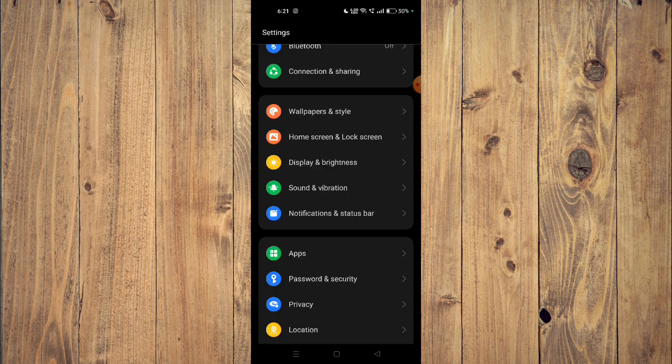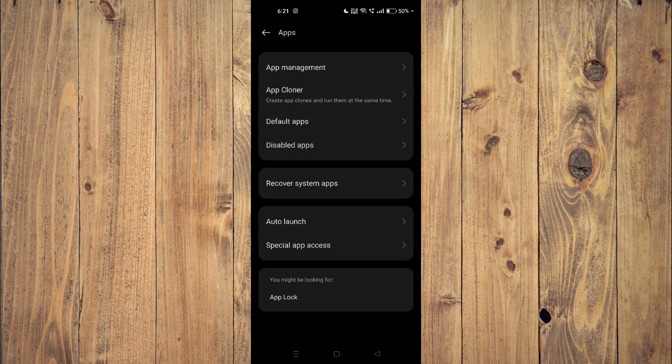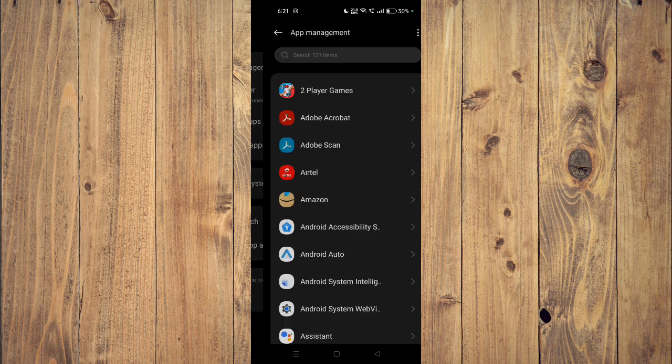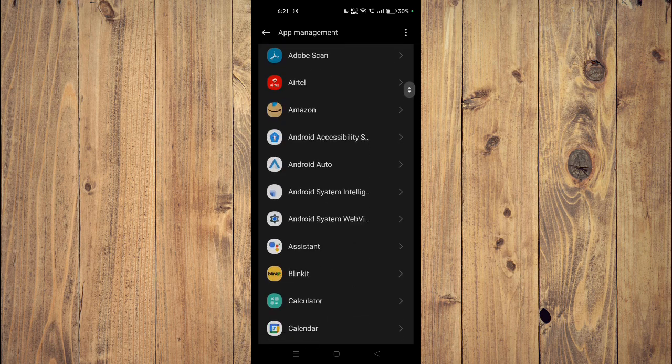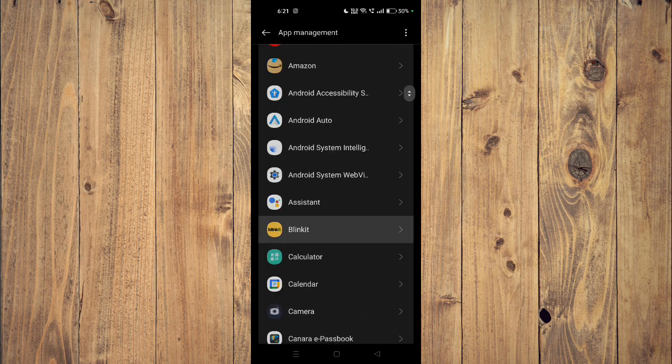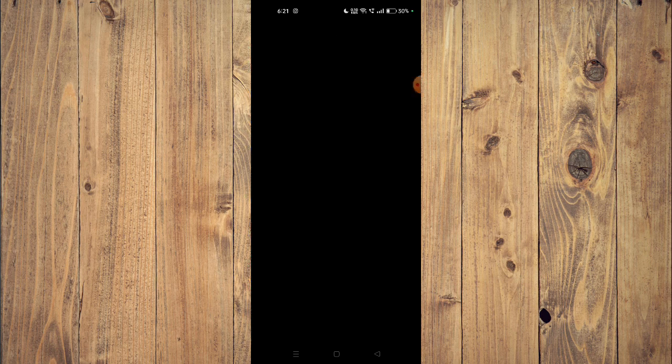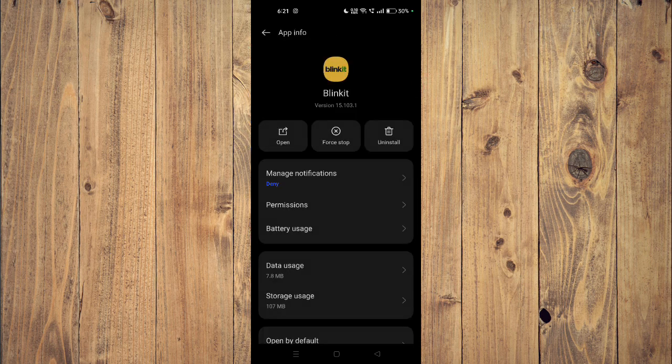Now you have to go to app management and then you have to scroll down and find your app, for example this one.